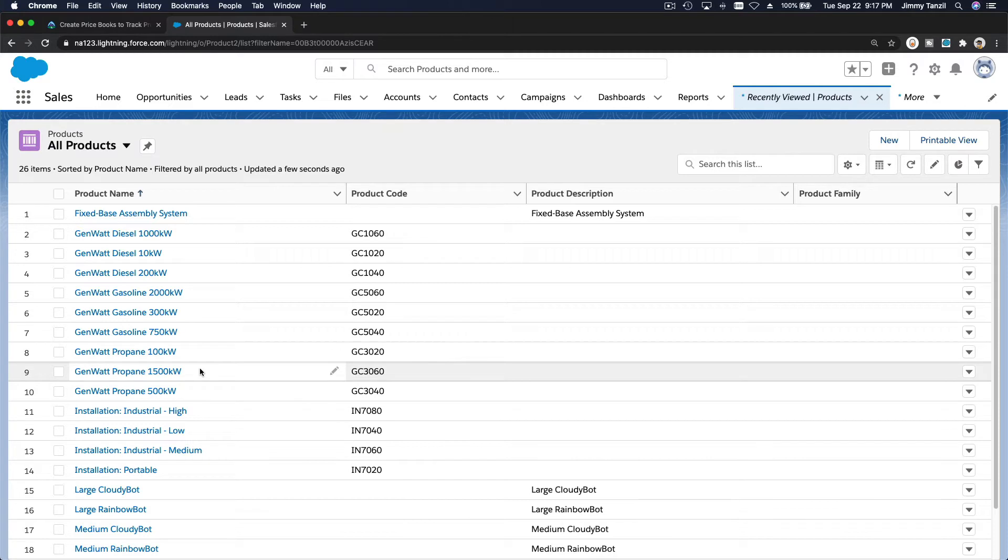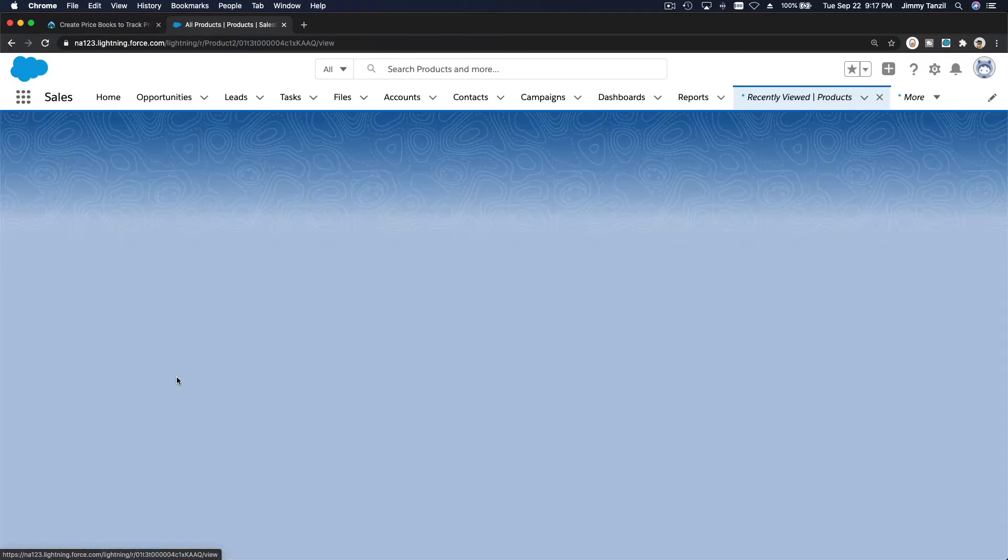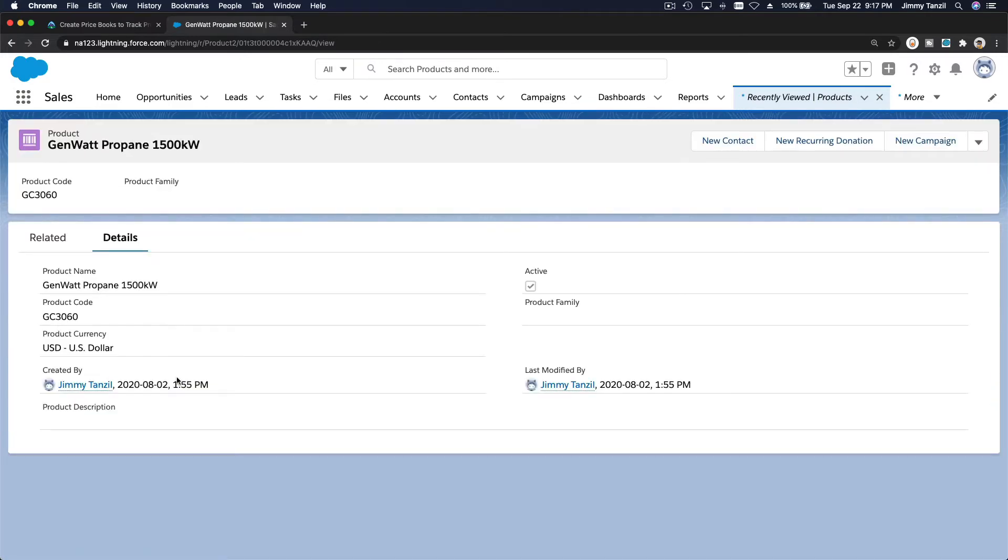So I want to set this price book, 1500 kilowatt for the west coast, right?